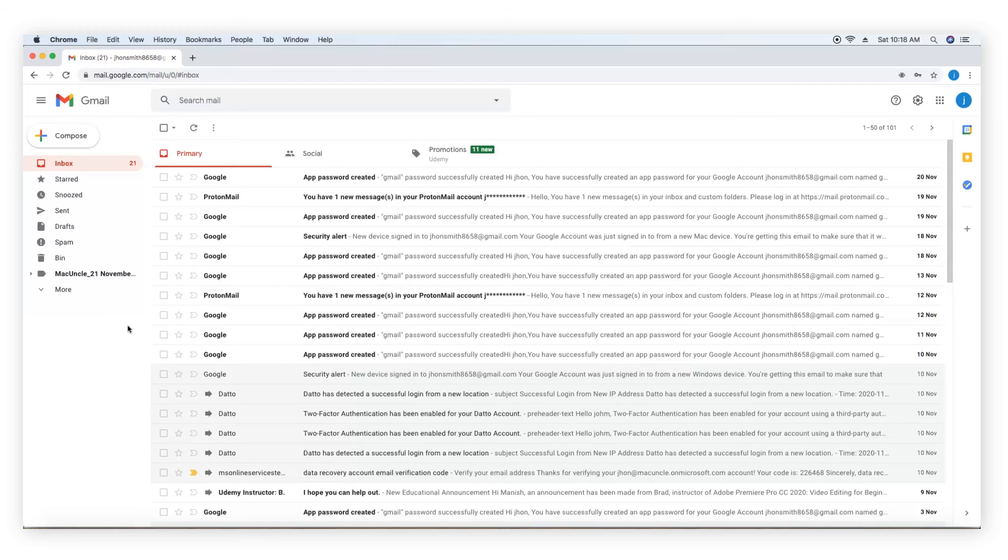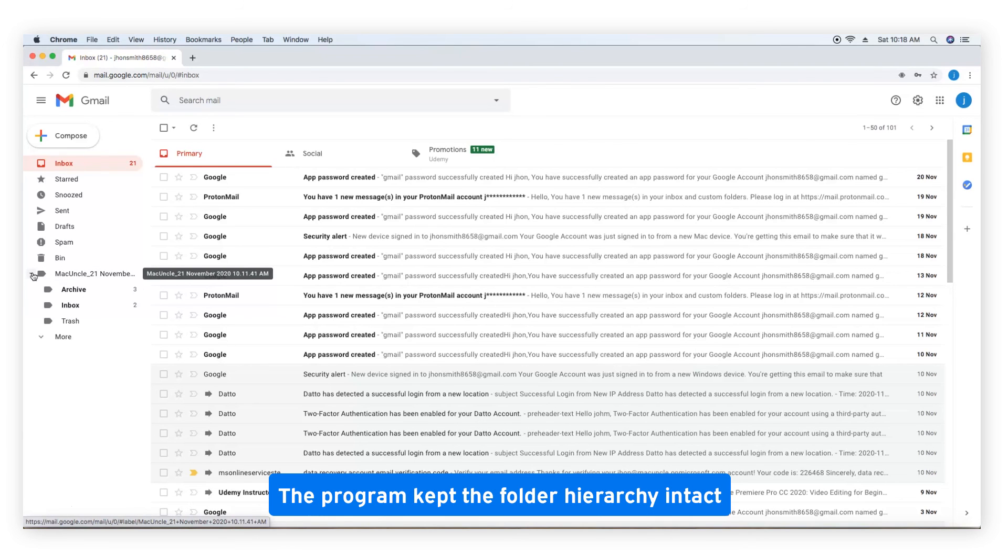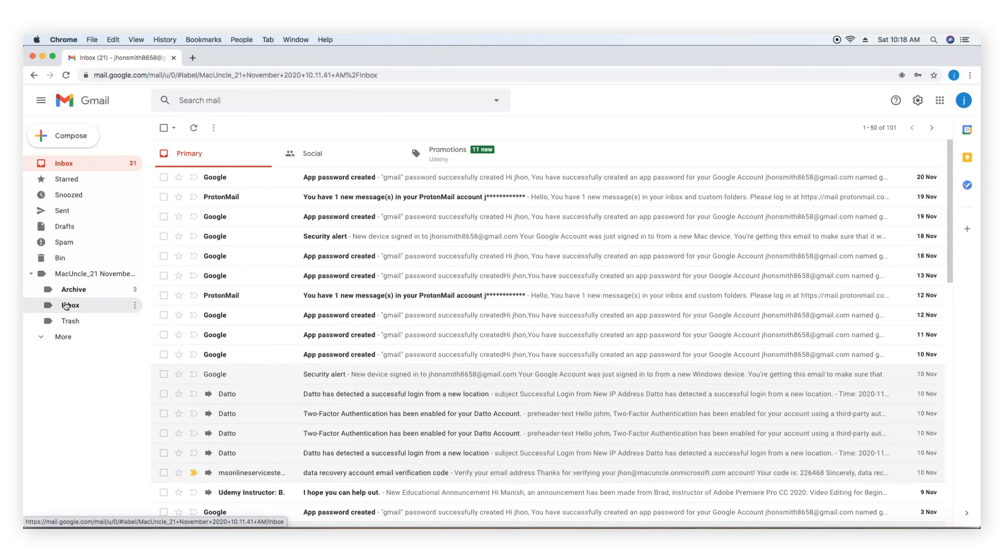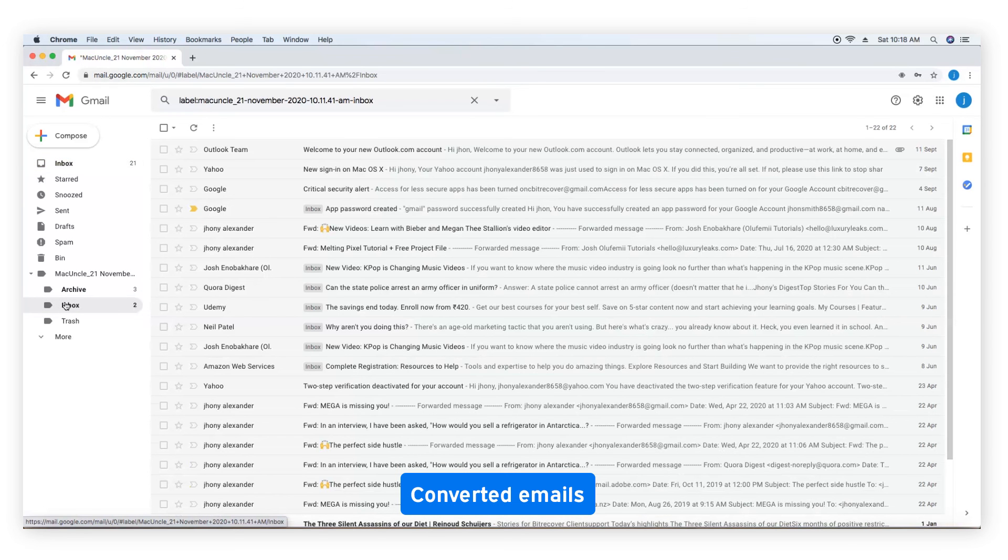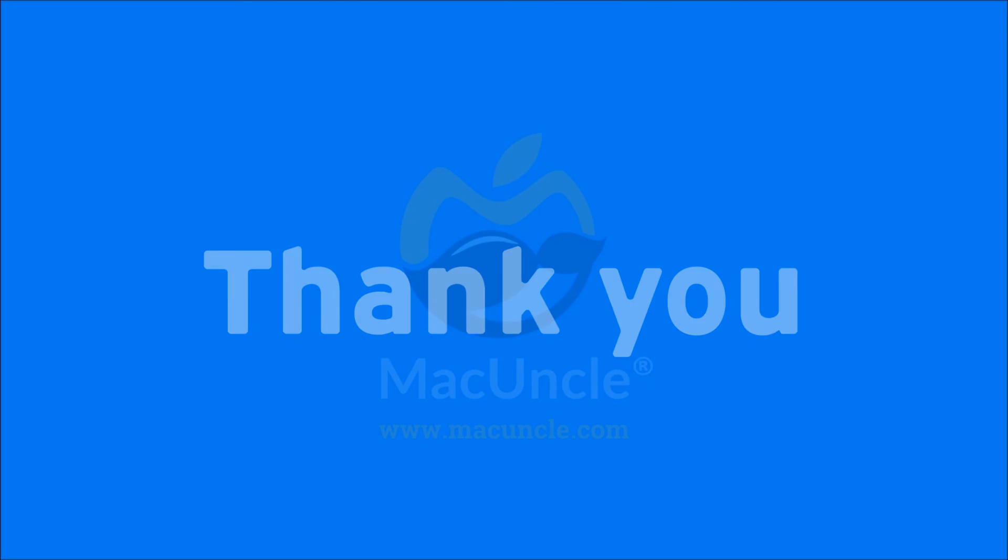Go to Gmail. The program kept the folder hierarchy intact. Converted emails. Thank you for watching the video.